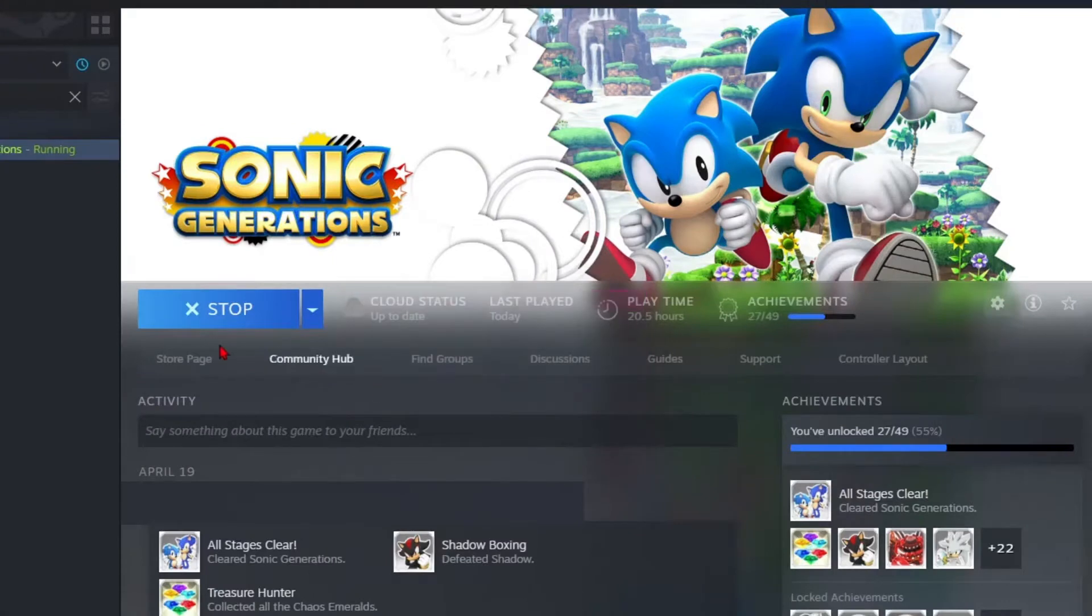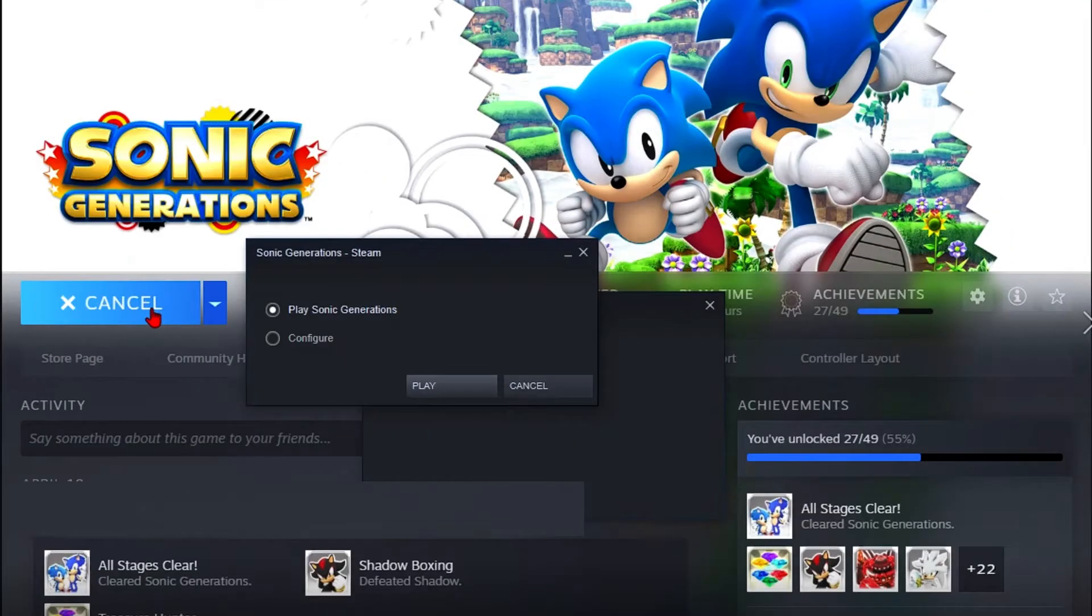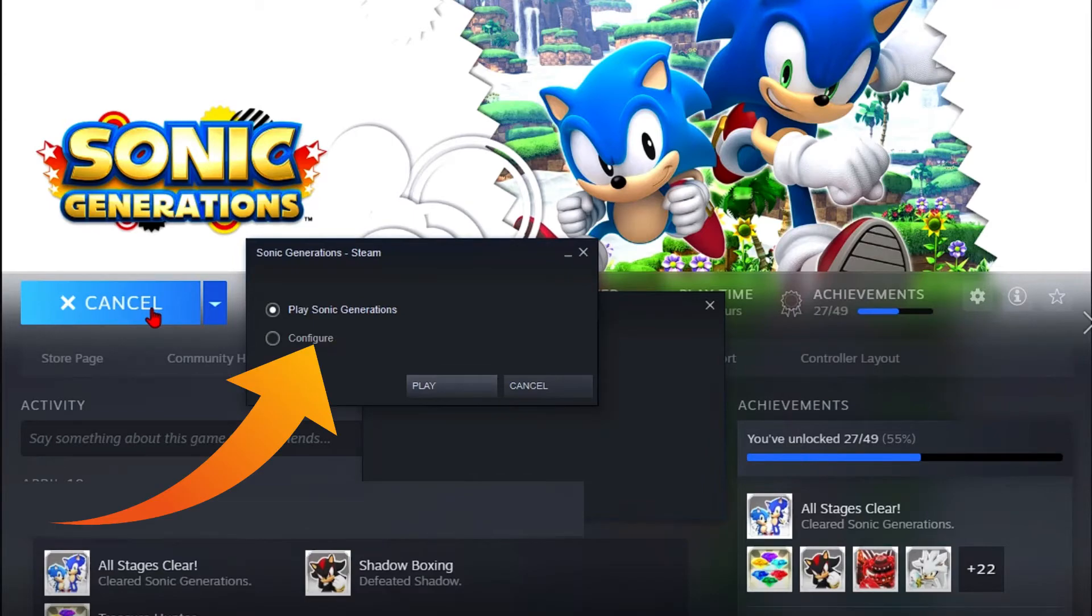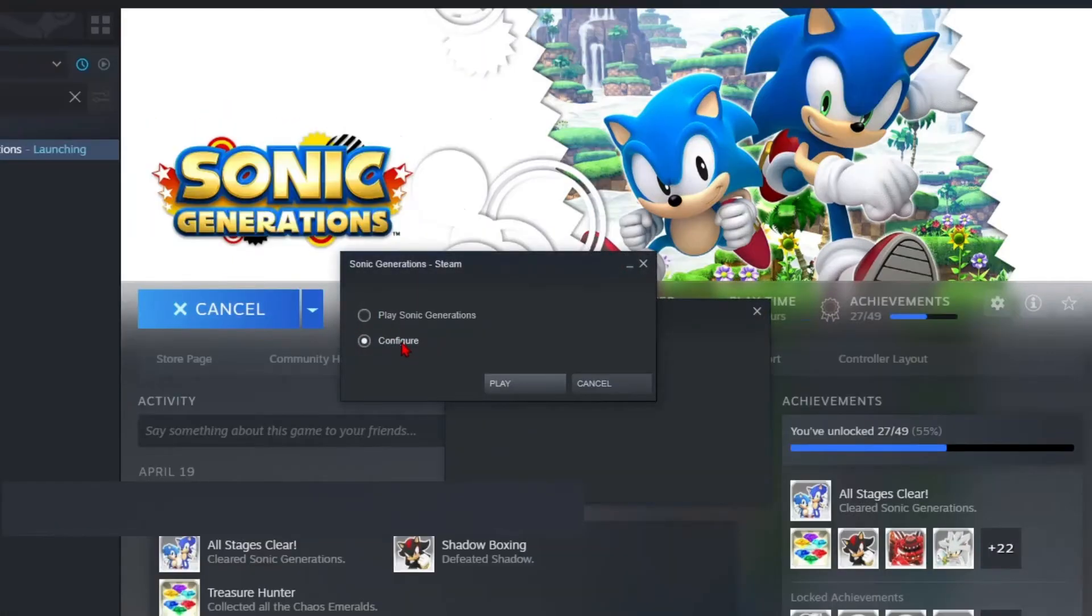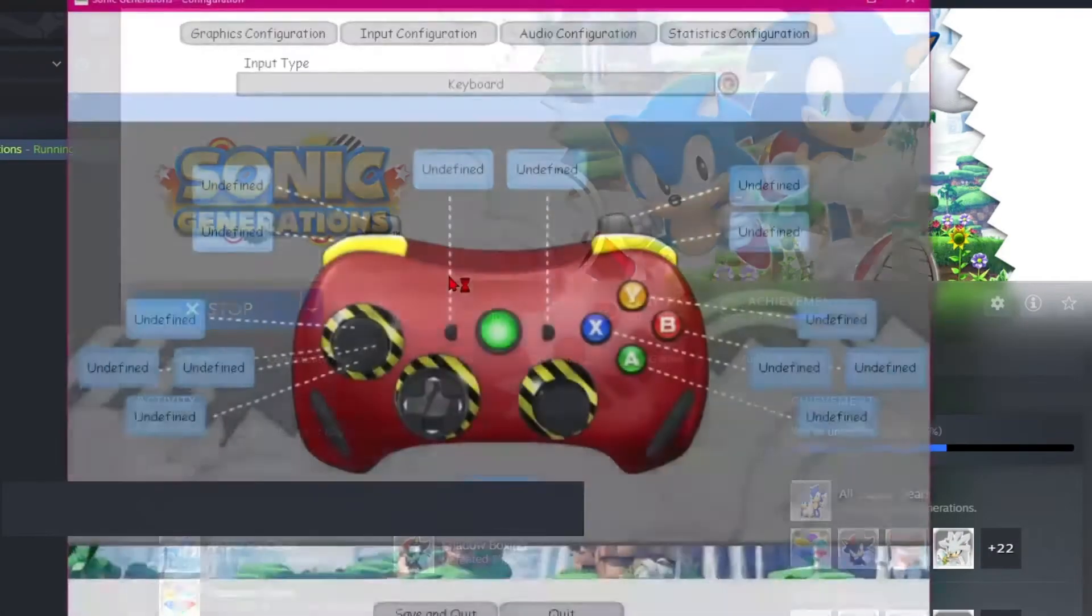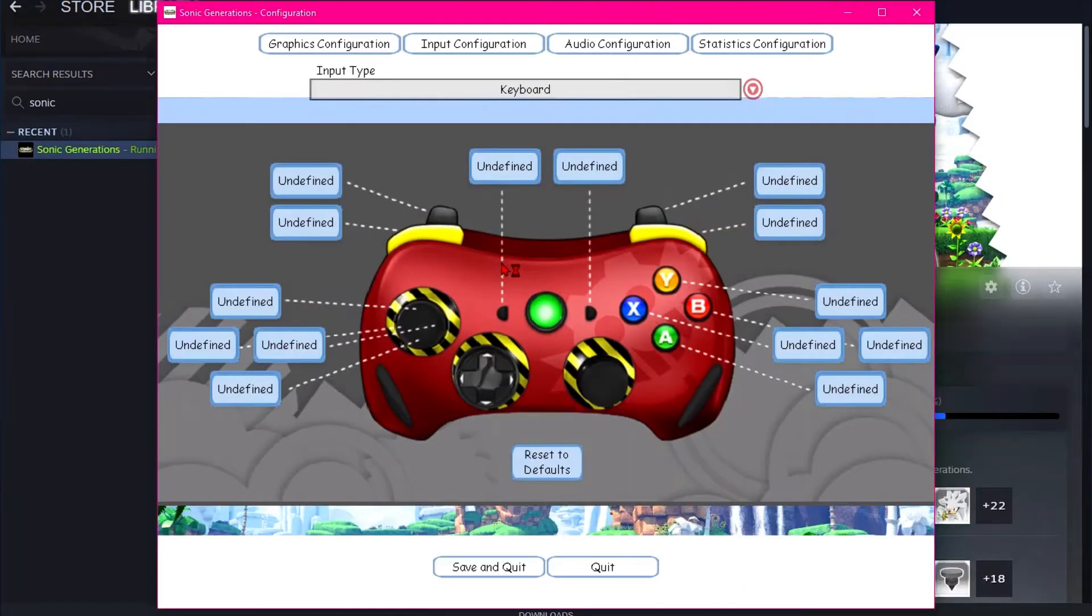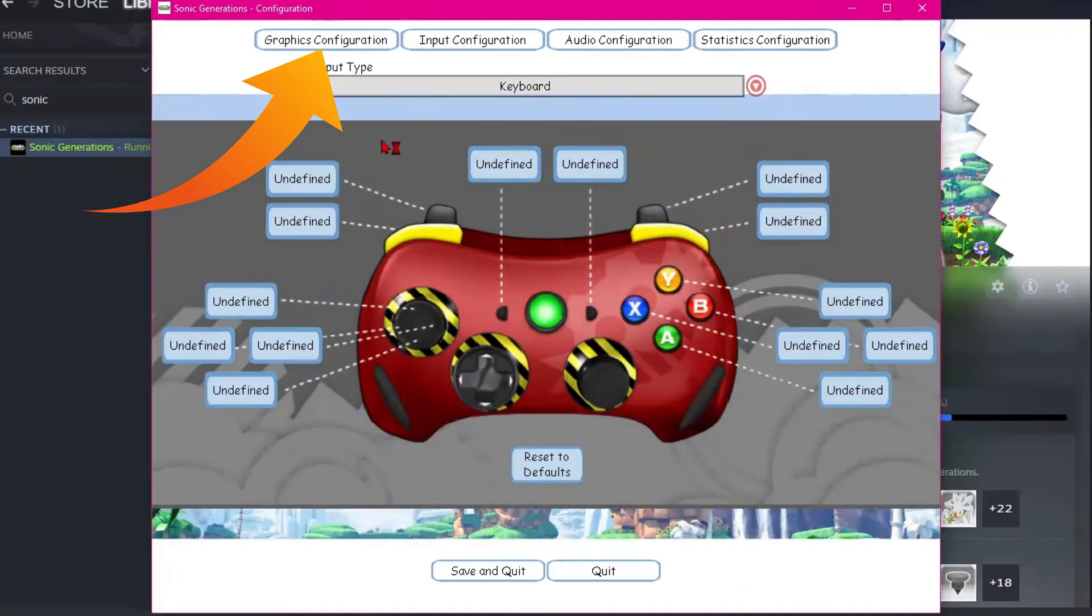Now we are launching the game again, but this time, after clicking on the green highlighted play button, choose the configure option in the launcher popup and hit play. You will get an interface like this.